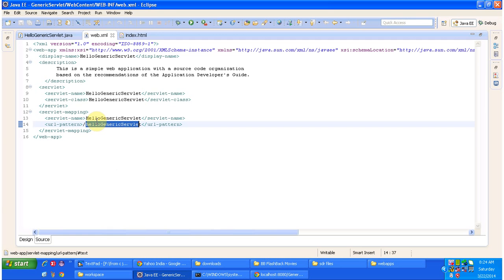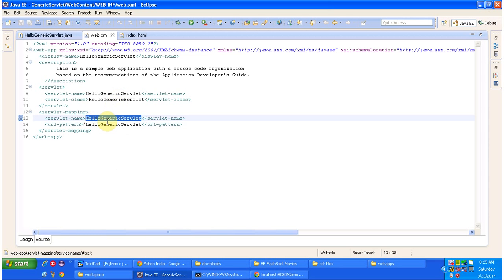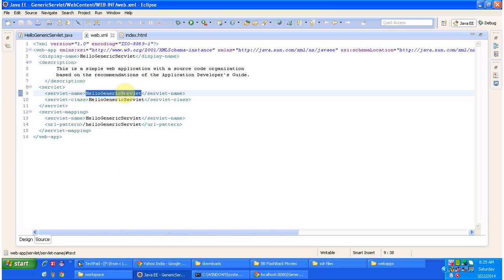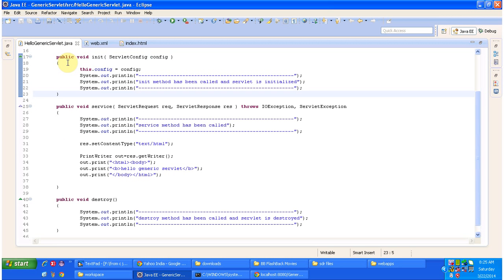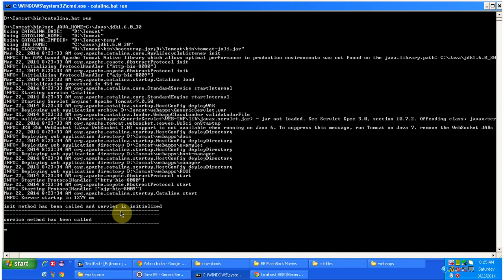The servlet container matches the URL pattern and finds out the corresponding servlet name. Using the servlet name, it checks the servlet tag in web.xml to identify the corresponding servlet class related to that URL pattern. It loads and instantiates the HelloGenericServlet class, then calls the init method of that servlet instance. You can see 'init method has been called' and the servlet is initialized.